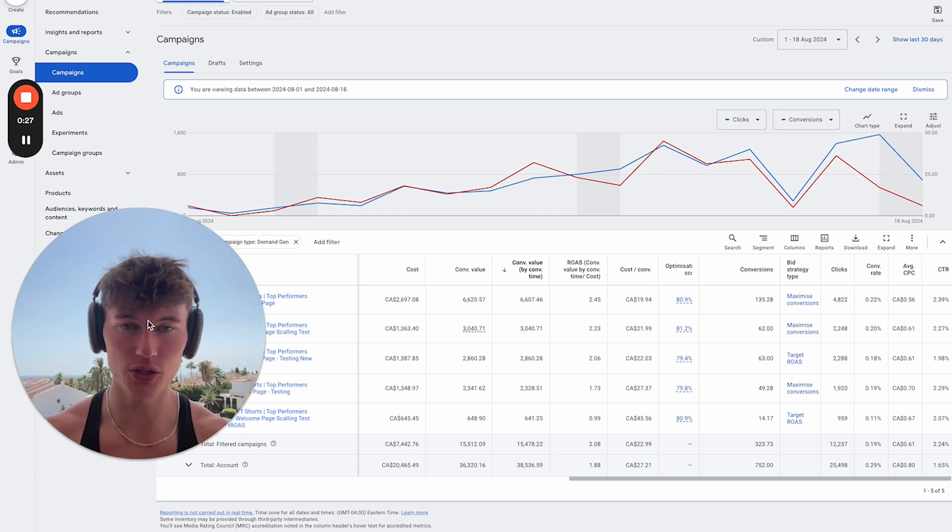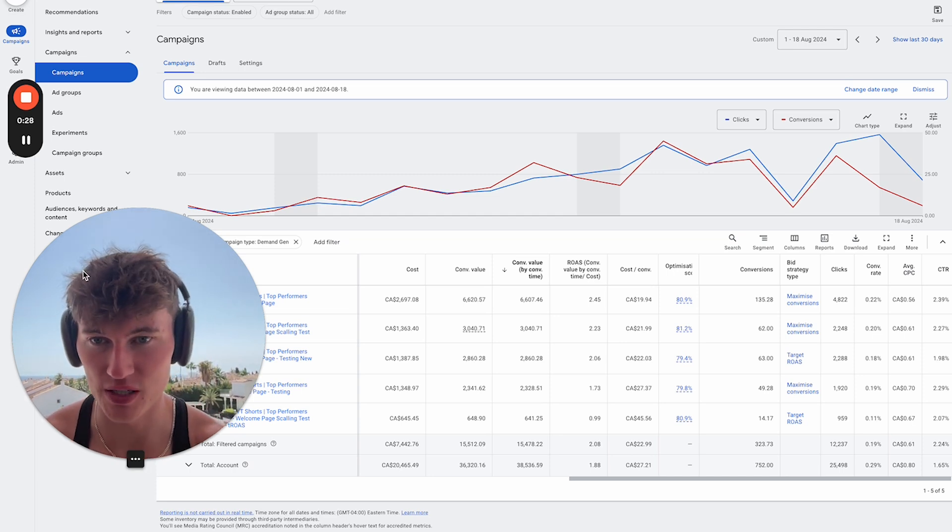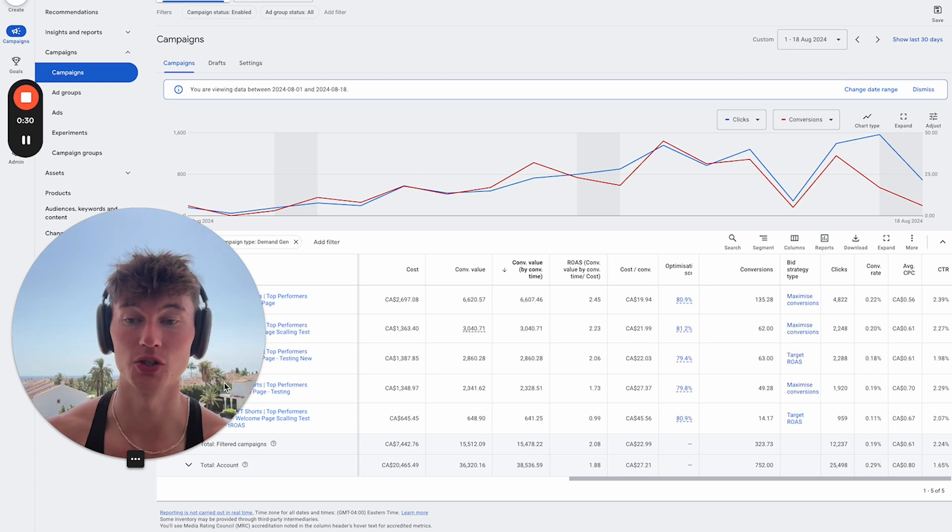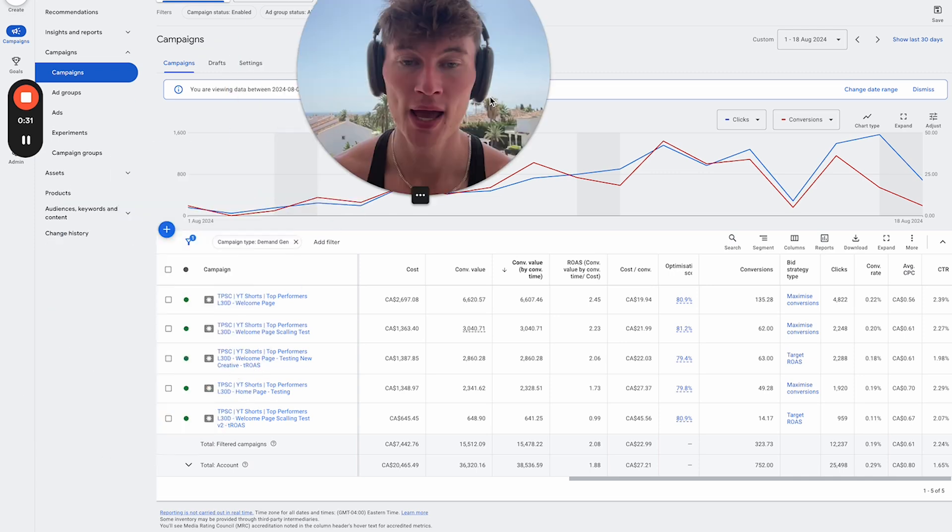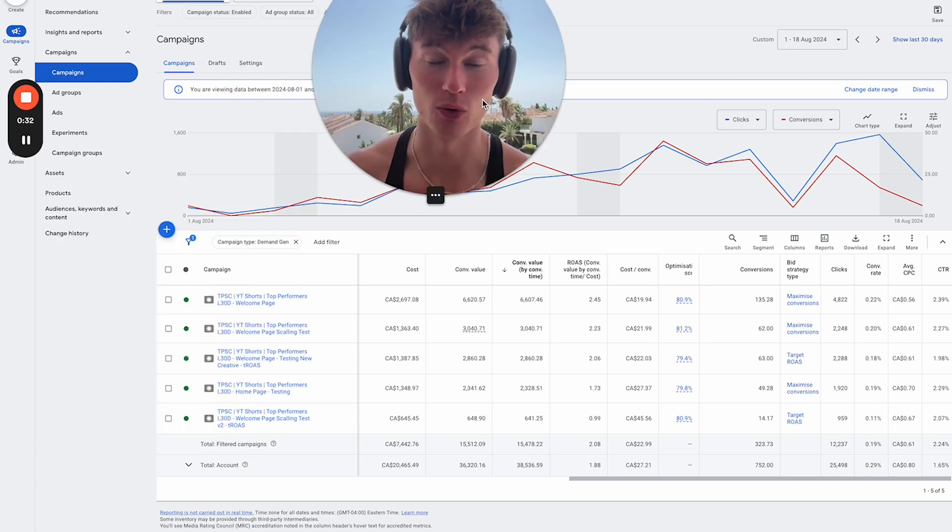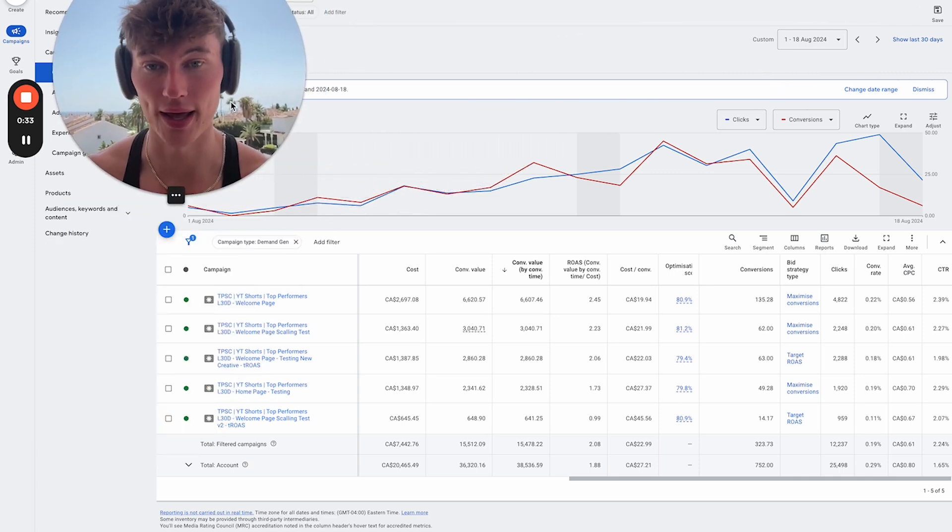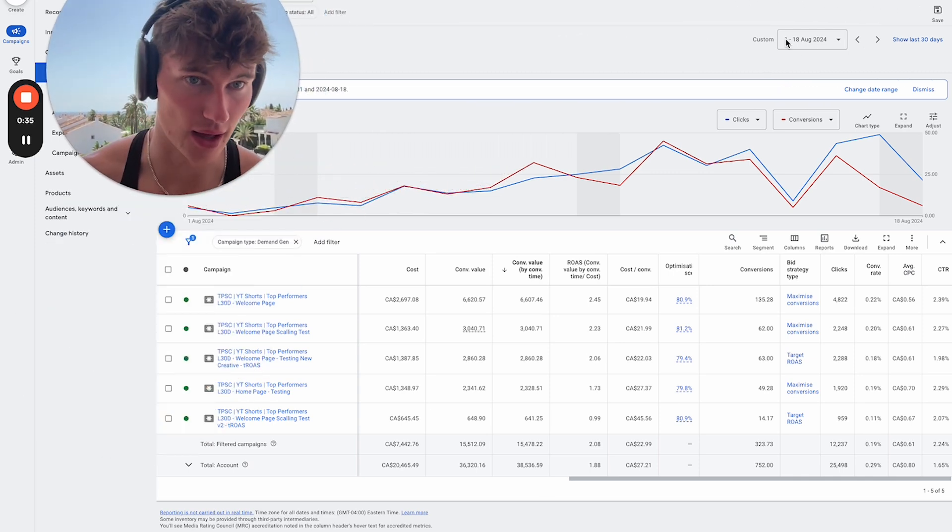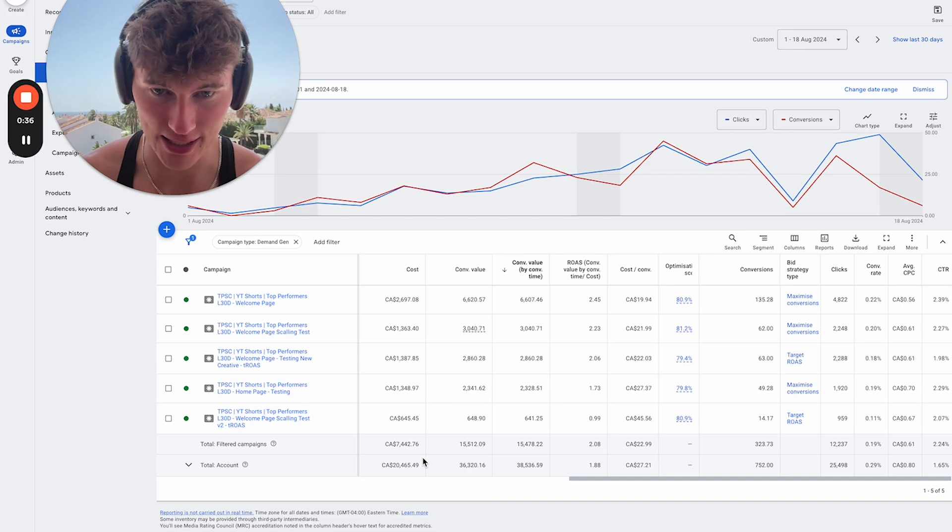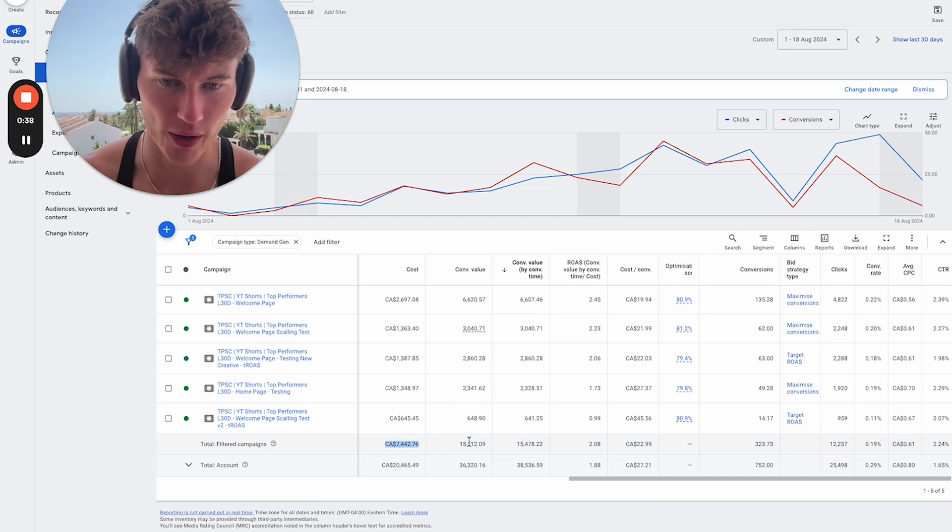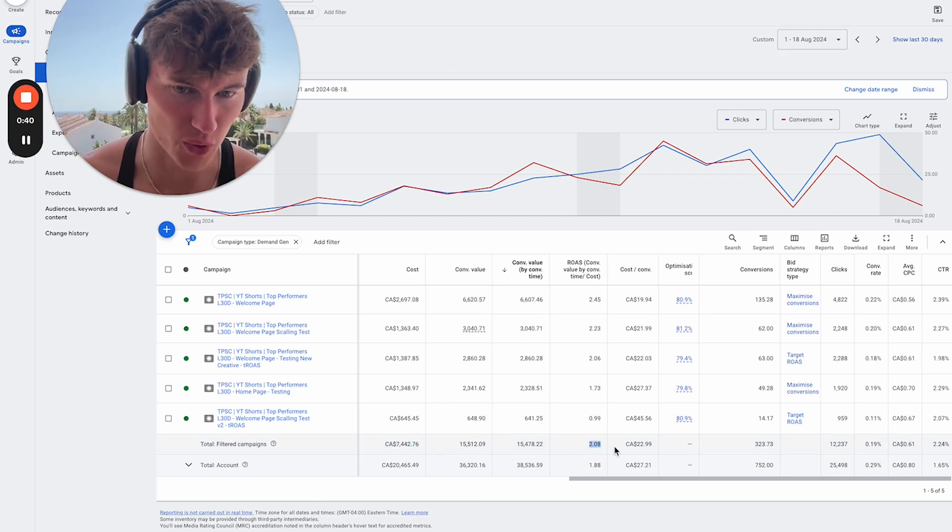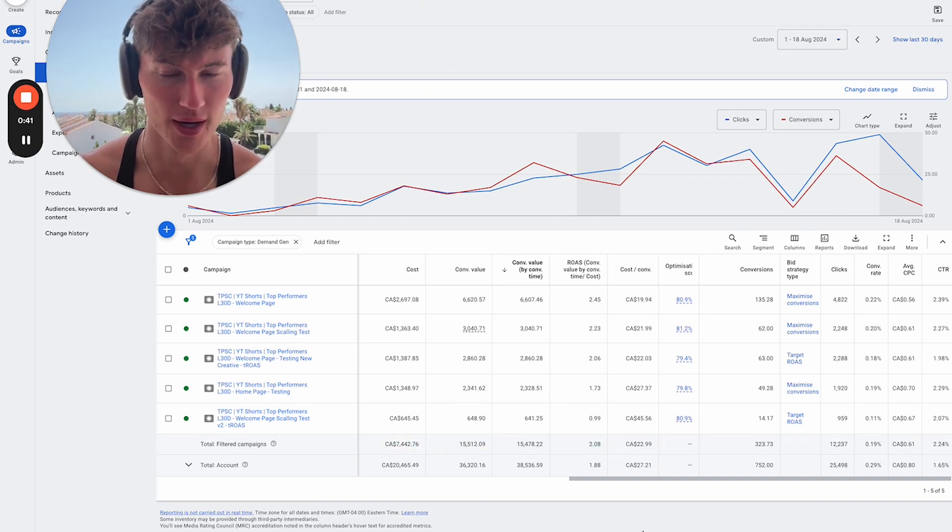And as you can see, this is a specific client of ours that we've just launched this demand gen strategy for, and it's generated some awesome results. Now, as you can see, in the last 18 days here, we've spent 7.4k to produce 15.5 at over a 2x return on ad spend.